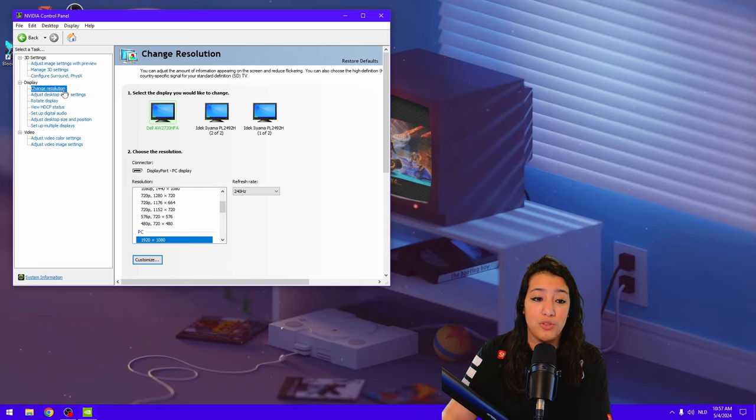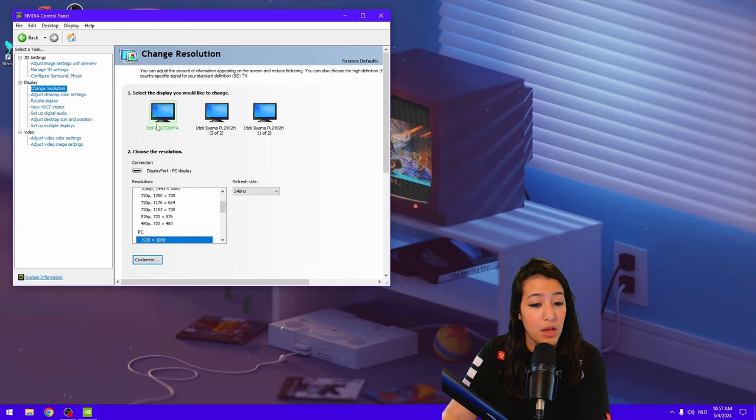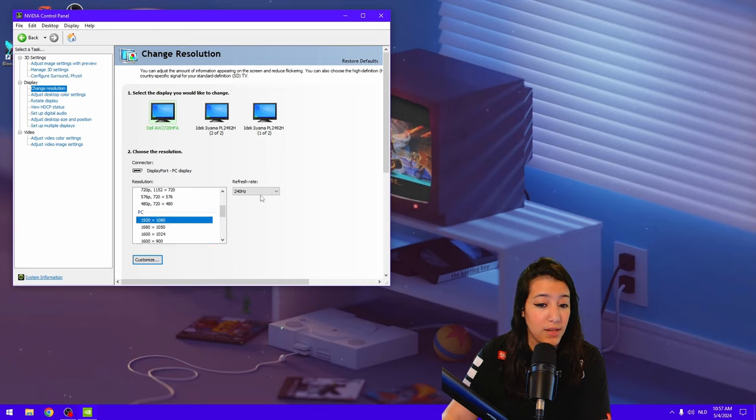Also, you might want to check change resolution, because some of you guys might be playing on a high refresh monitor but you might not have it enabled. So for me personally, I have 1920x1080 and then I'm playing on 240 Hz.